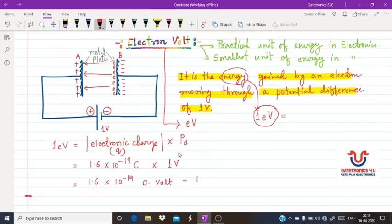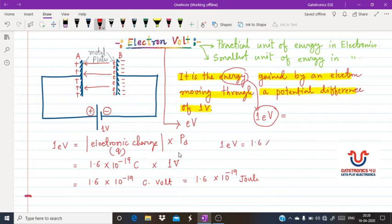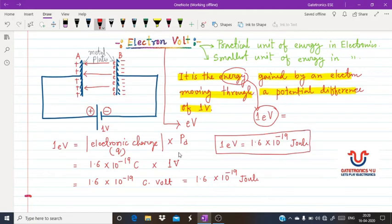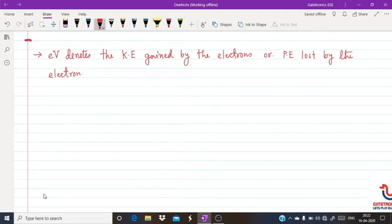It is very important that one electron volt of energy is nothing but 1.6×10⁻¹⁹ joules. This relation is very important for GATE numericals — it is the conversion between electron volt and joule.